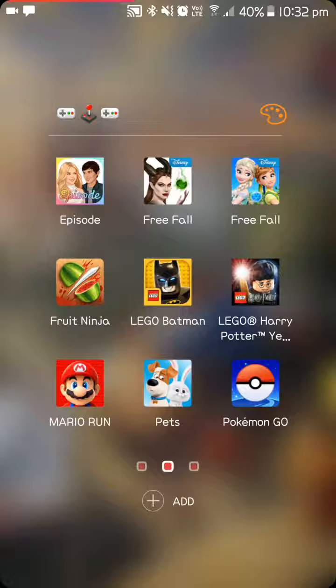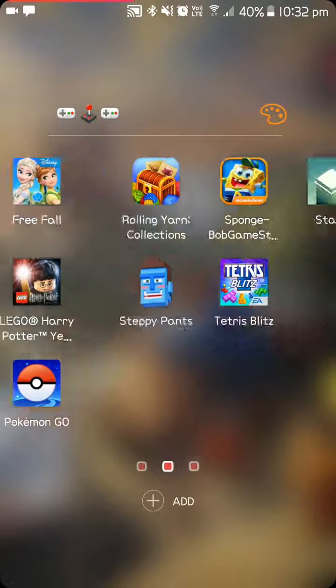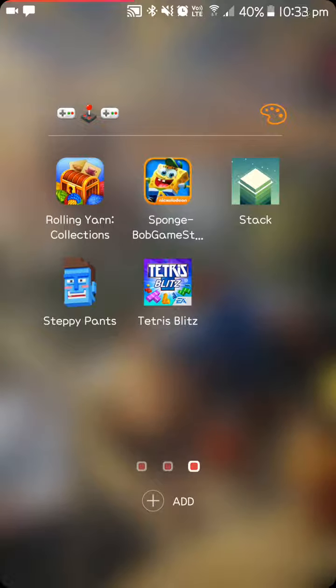Fruit Ninja, Lego Batman, Lego Harry Potter, Mario Run, Pets, Pokemon Go, Rolling Yarn Collections, Spongebob Game Stop I think it's called, Stack, Steppy Pants and Tetris Blitz.